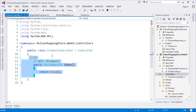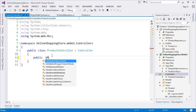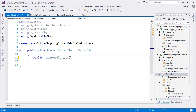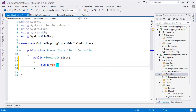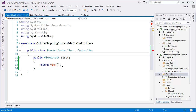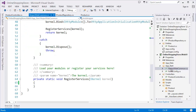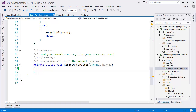I want to create a ViewResult for the List action and return a View, passing the products into it. To get the products, I am going to use NInject for dependency injection — to inject the repository class into the controller. I need to go to NInjectWebCommon and register the repository into the kernel.